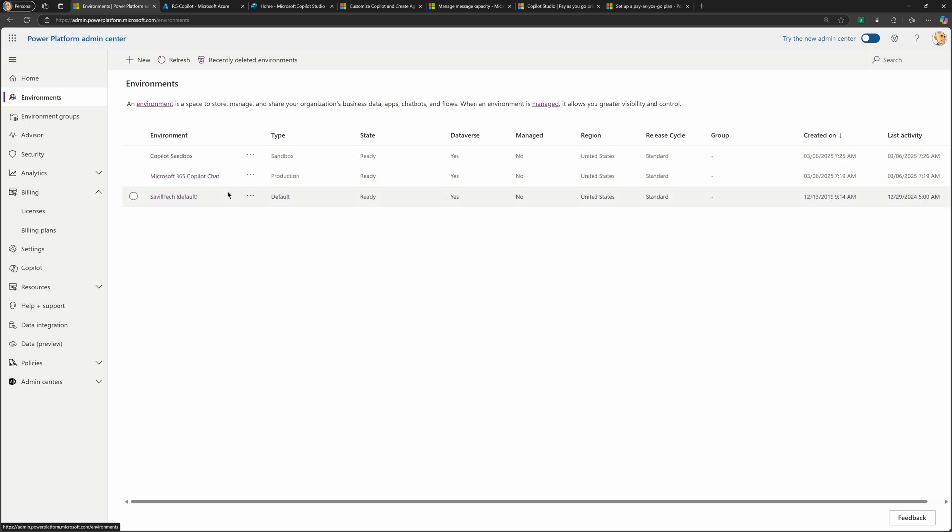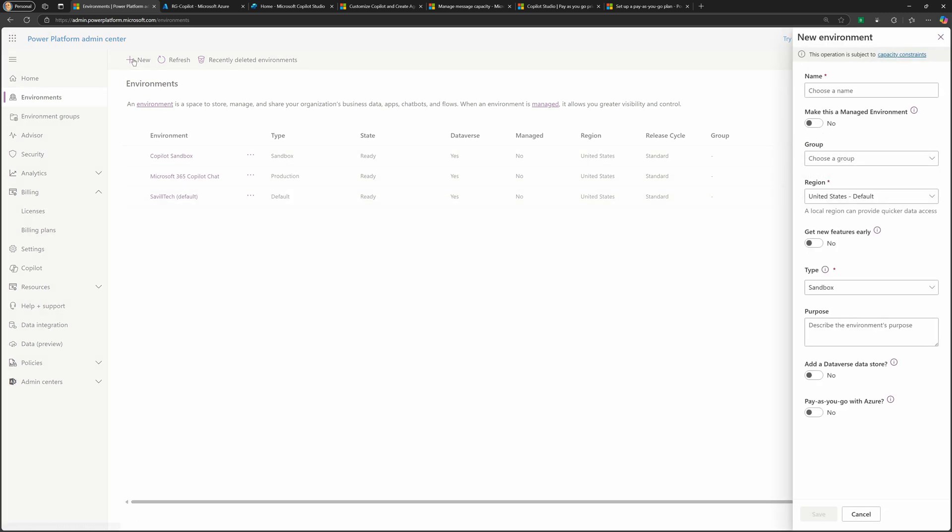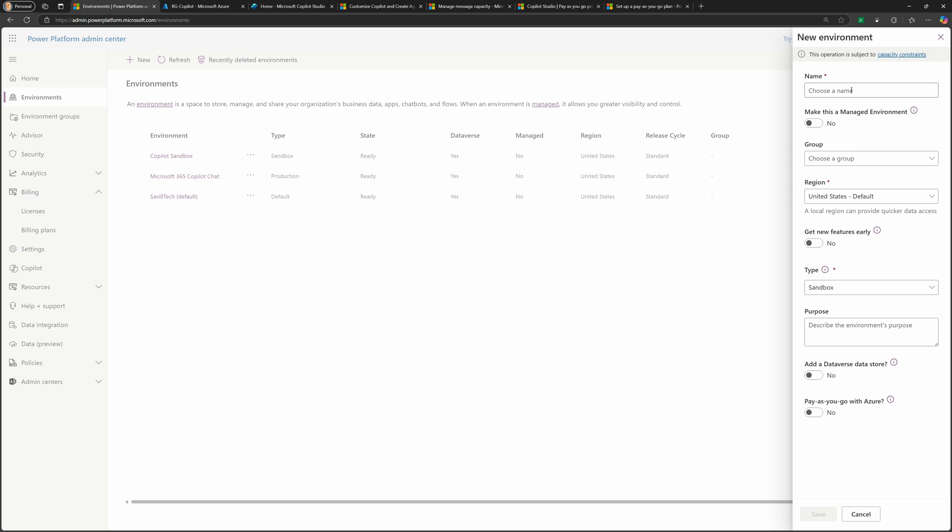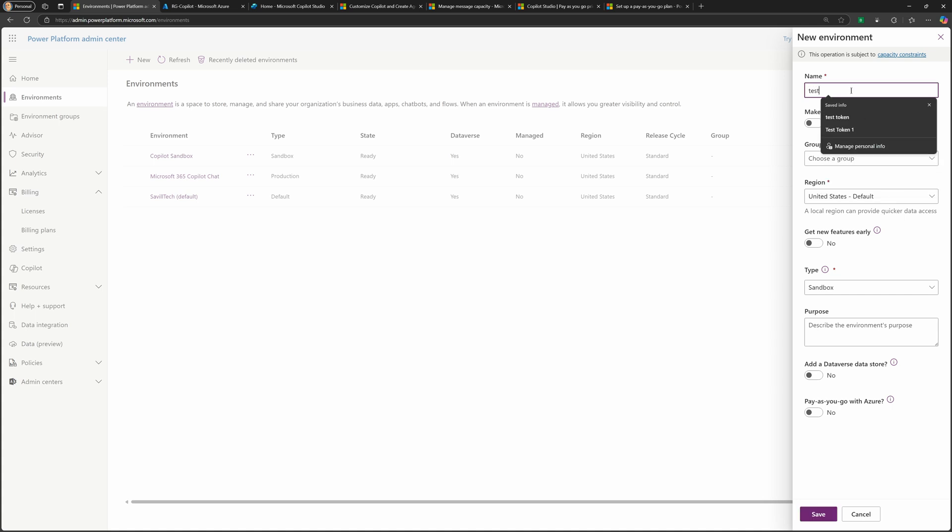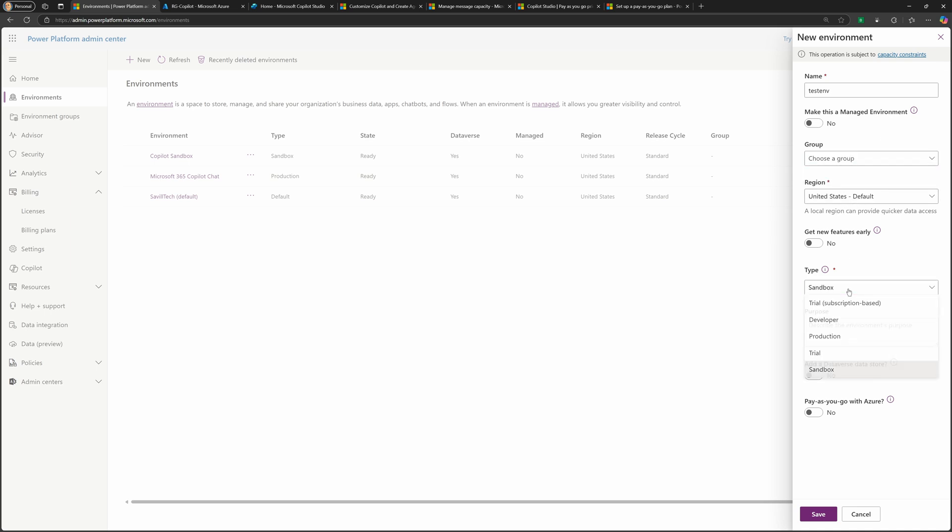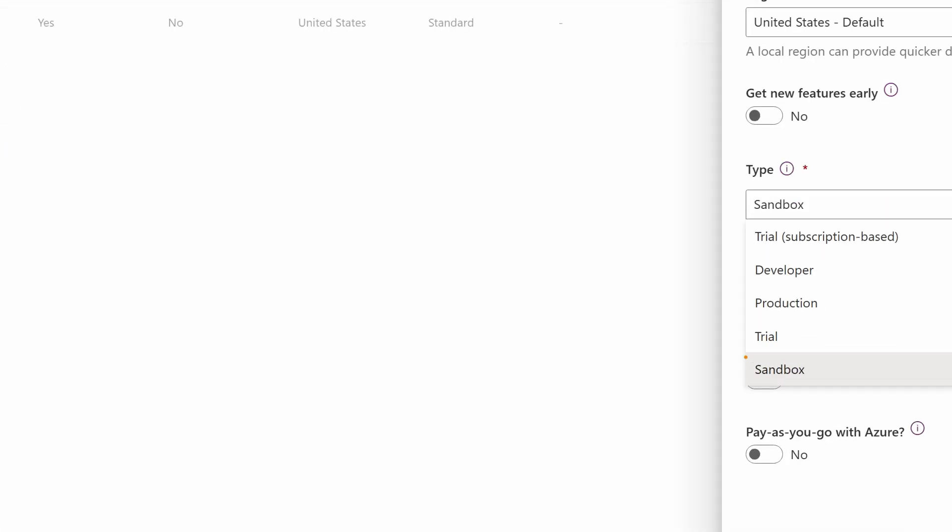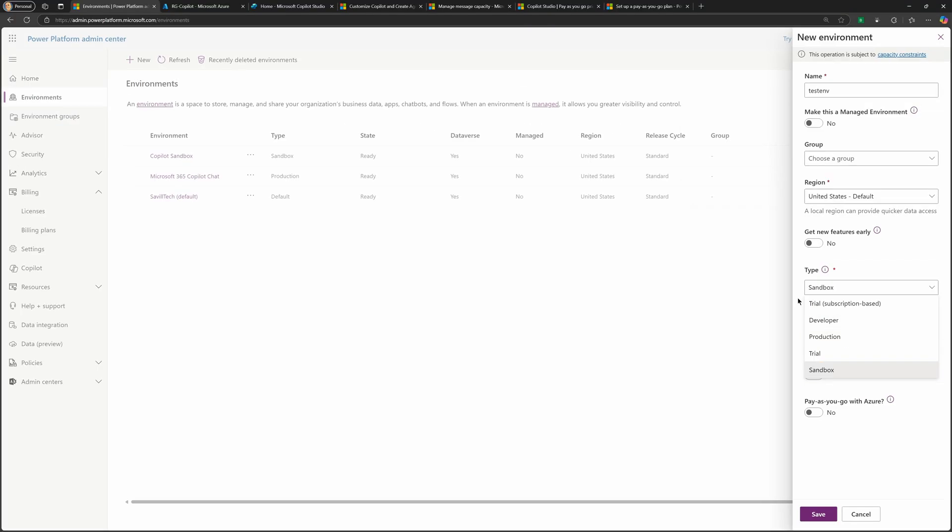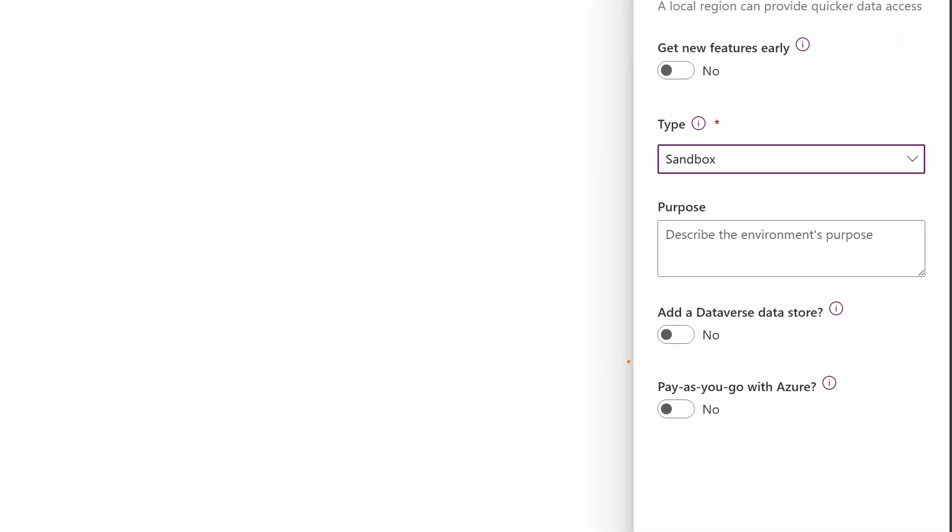now I need an environment. And it needs to be a sandbox or production. So I could create a new environment. I would give it a name. So my test environment. I could link it to a group if I had them. And it's going to be type sandbox or production. I'm going to use sandbox for mine. Give a description. Do you want a Dataverse store?